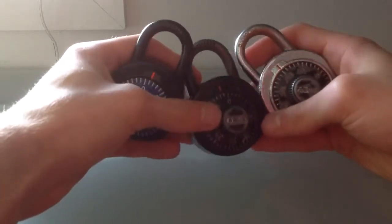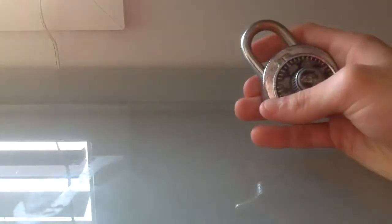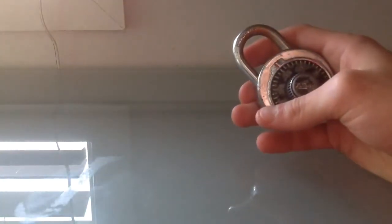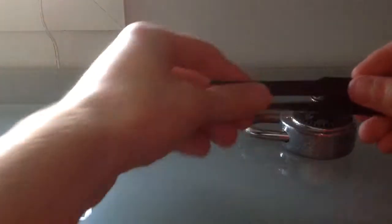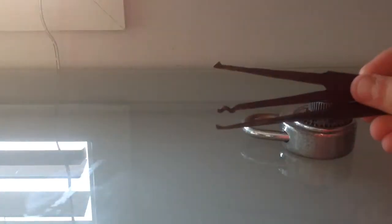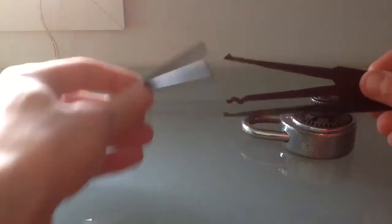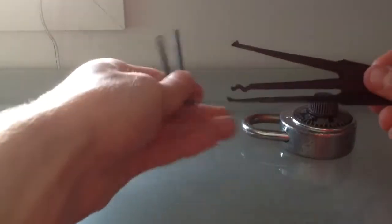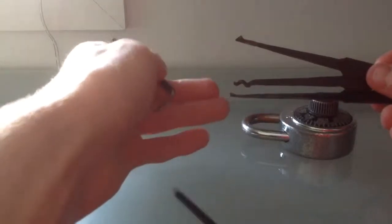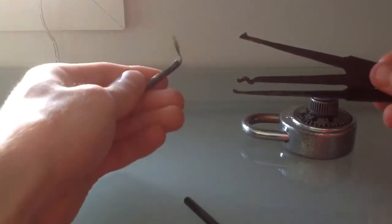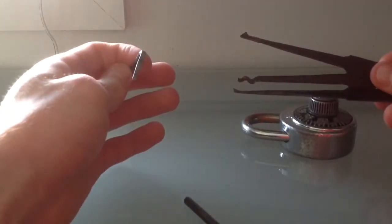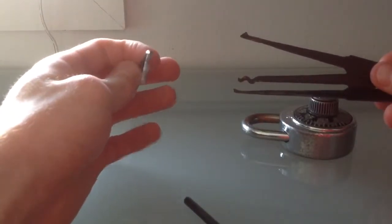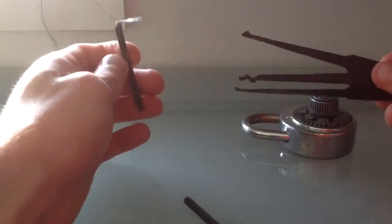And I decided to make a lock pick set. So I've got my picks just there, and a couple of tension branches. That one is quite thin, which is what we are going to be using today.